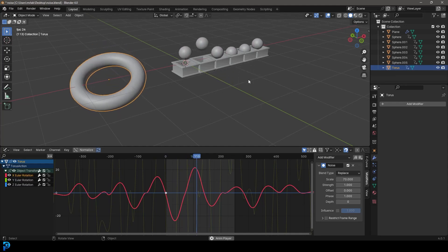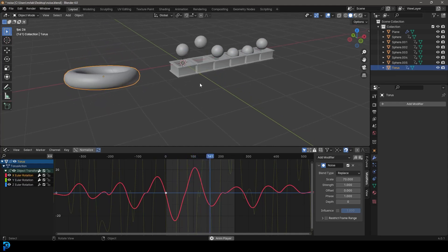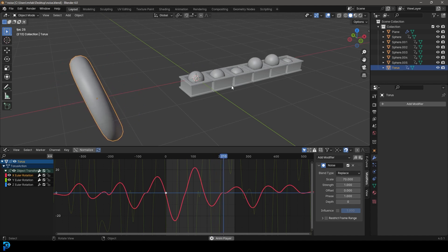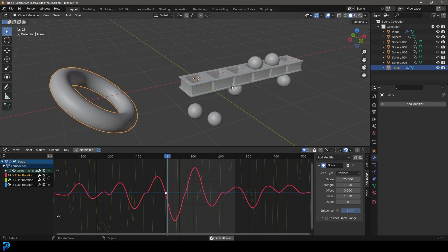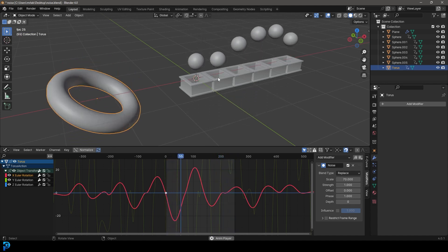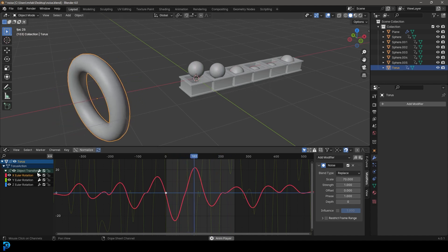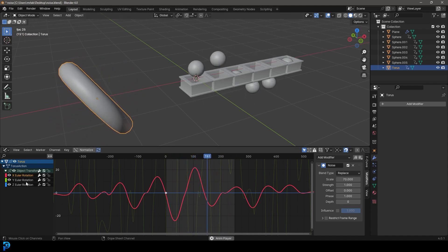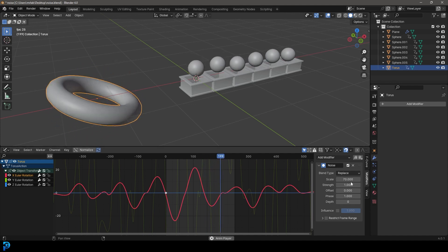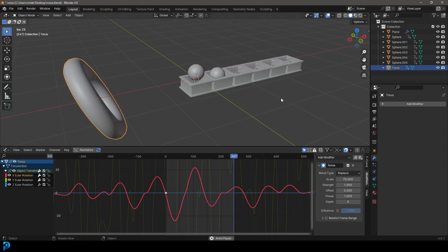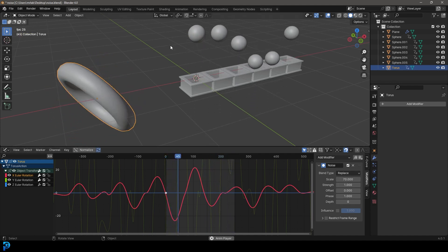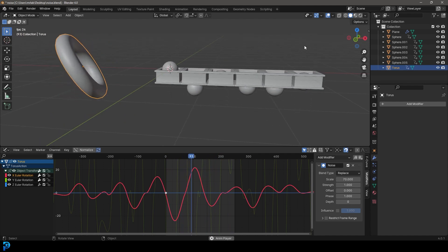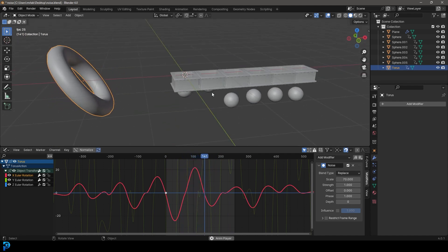Welcome back to another Blender tutorial and today we're going to be looking at procedural animation with noise modifiers. We're all familiar with adding keyframes to objects in Blender, but there's something you can actually do in the graph editor where you take your different transforms and you can add these modifiers to them, like noise for example. And just doing that, we created these animations.